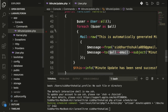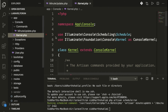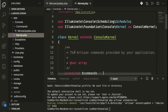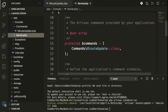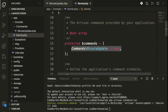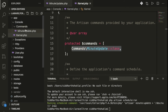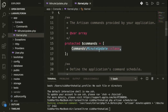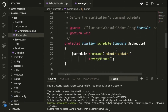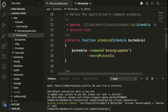Once you've added your command, don't forget to register it inside the Kernel. Inside Kernel.php, you have the protected $commands array — whatever commands you have created, like MinuteUpdate, you must always add them here inside the commands array.